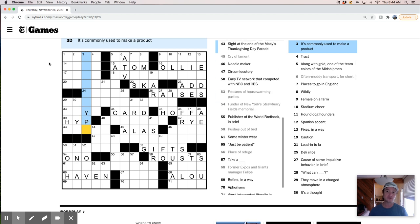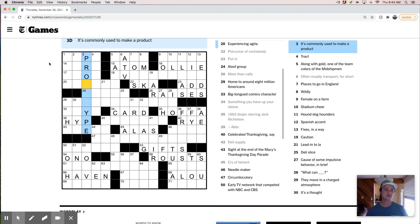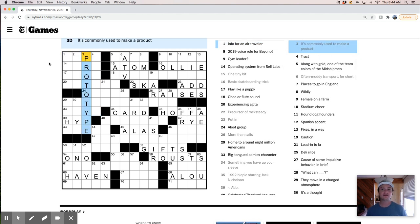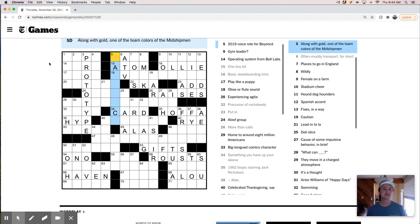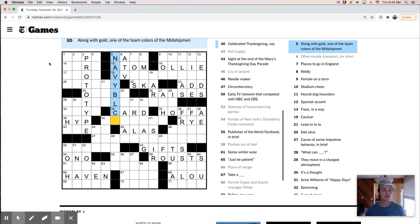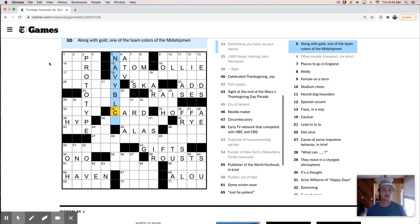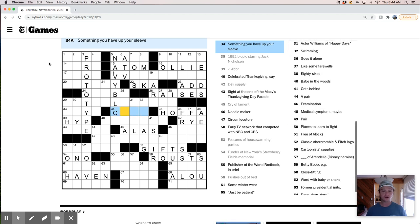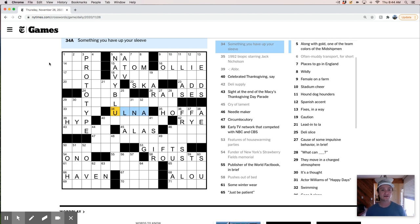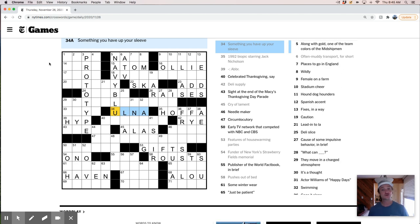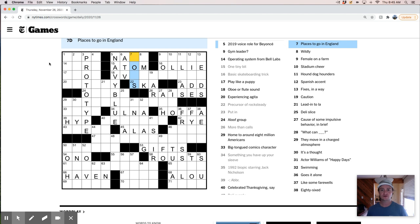I think this is going to be prototype, though, right? I mean, commonly used to make a product. It feels pretty good, and I like that. I mean, I think that's a pretty good clue and answer, if that's accurate. Info for an air traveler. Tract. So Tract is like a piece of land, but I don't know. Along with gold, one of the team colors of the midshipmen. I think this is navy blue. Let's see. So that'd be an ulna. It was more literal. I'd said it's not arm, but it sort of was. Navy blue. That works.